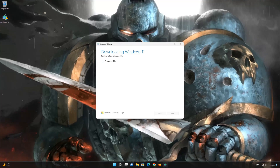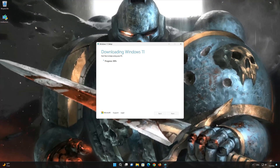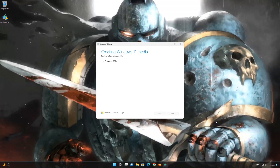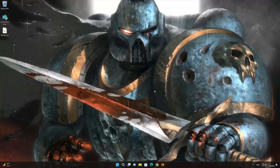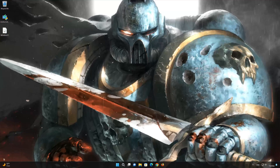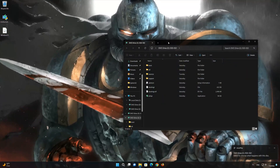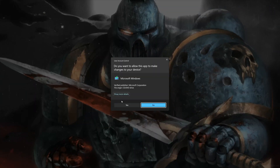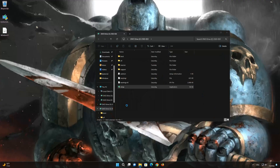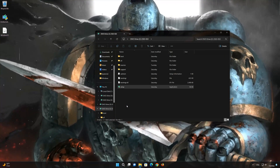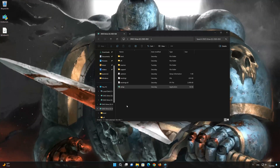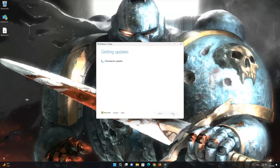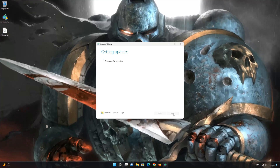Wait for the file to be downloaded. Click on Setup. Press Yes. Press Next.